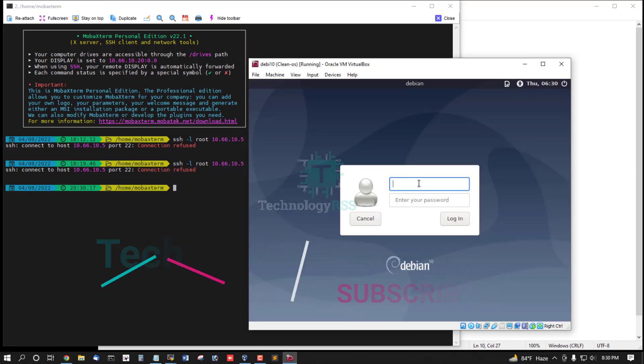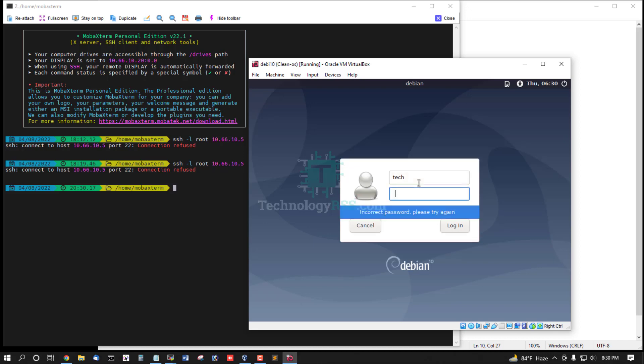Now I'm going to my standard user, try login.